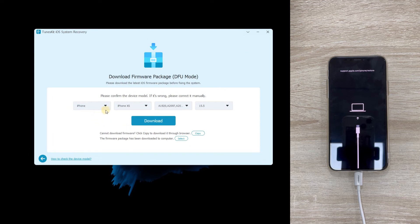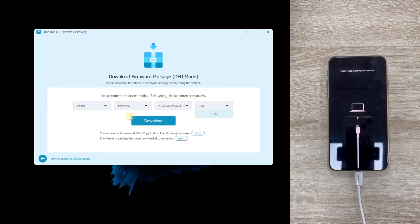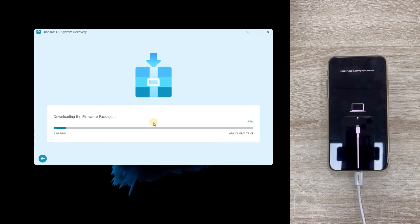Step four: Download firmware package. Ensure the given information is corresponding to your device, then download the firmware package.